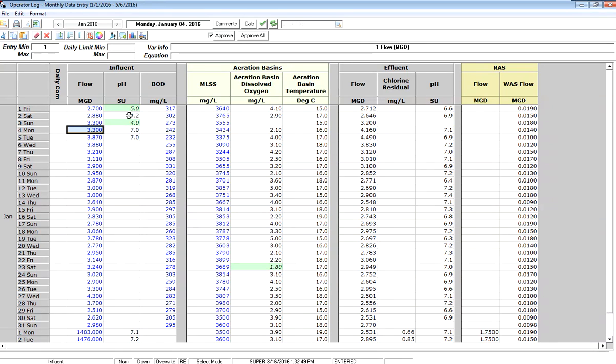This is all there is to monthly data entry, the basics. And other videos will take you through some advanced troubleshooting using monthly data entry. Thank you.